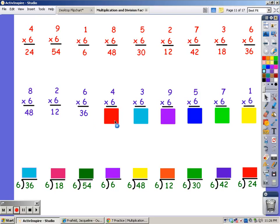For four fingers. 6, 12, 18, 24. For three fingers. 6, 12, 18. For nine fingers.